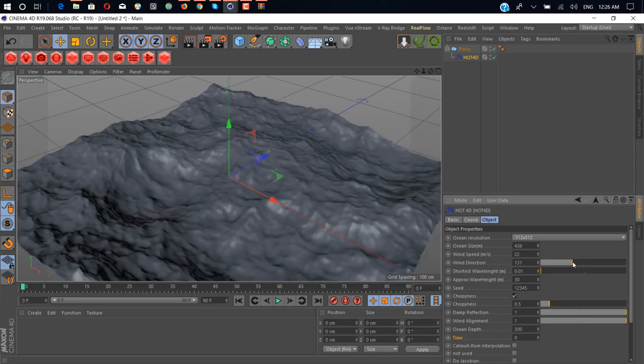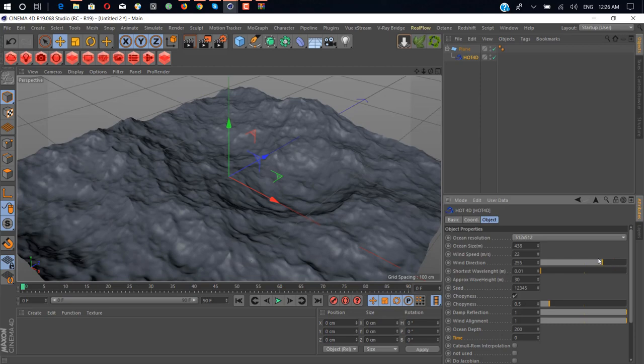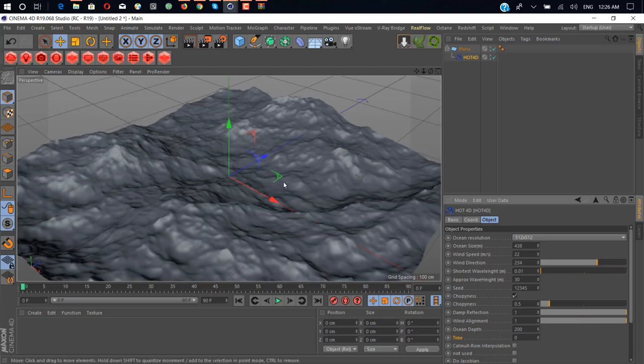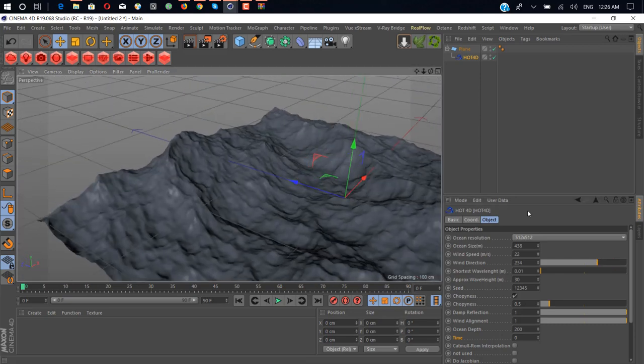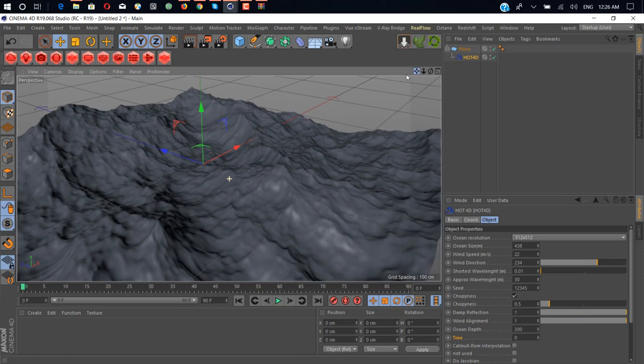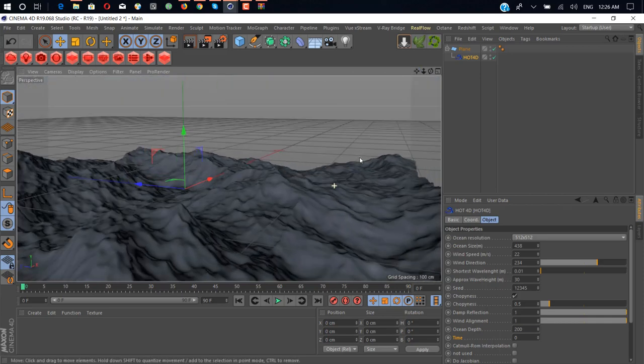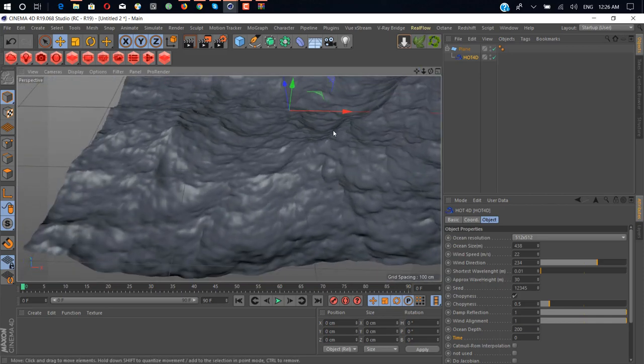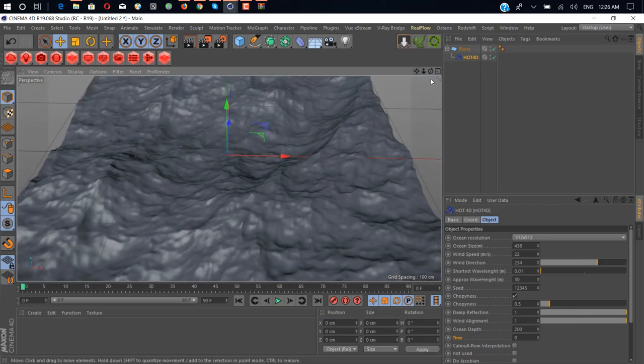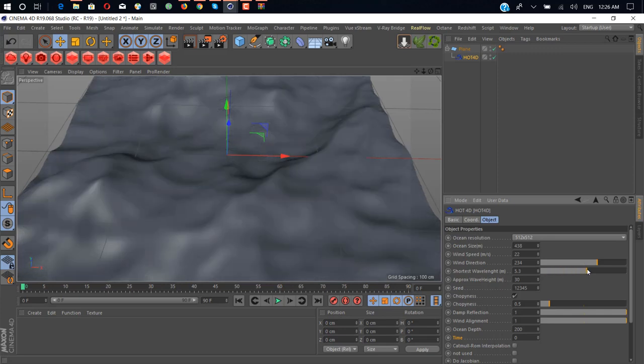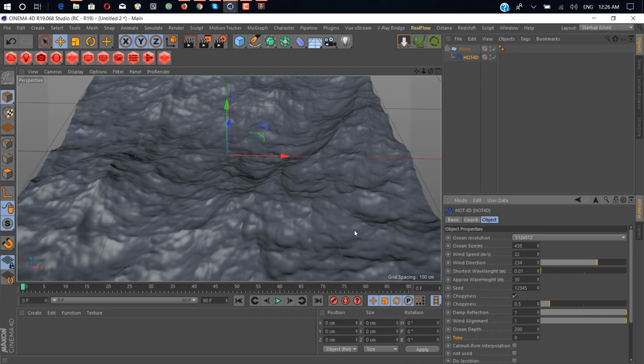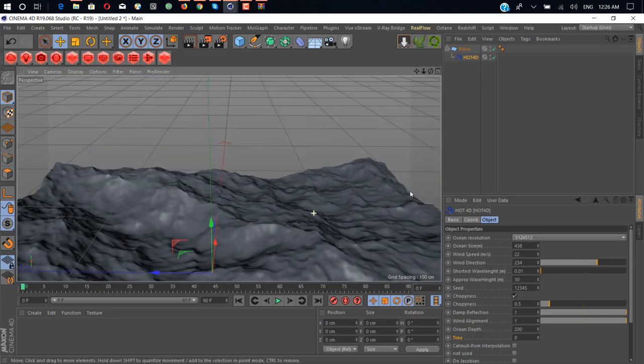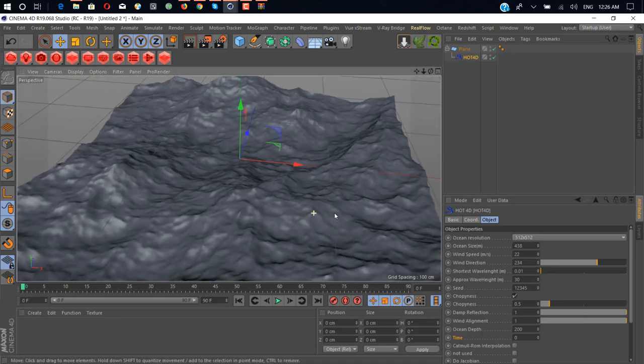Wind direction you can change. You can play around these settings, you can get a lot more details. Here we have short wavelength for smoothing the surface. If you do this, you can see it's gonna smooth your all ocean but we don't want it, we want more detail. It's looking okay for me.